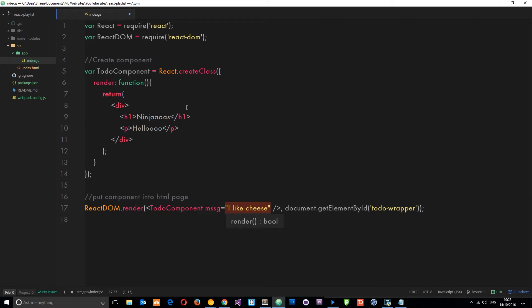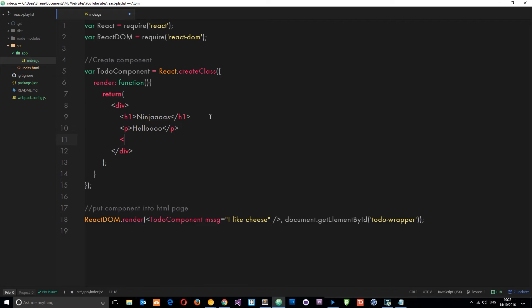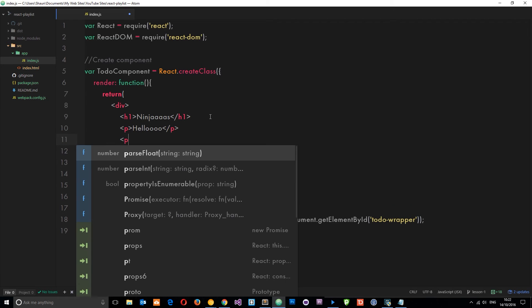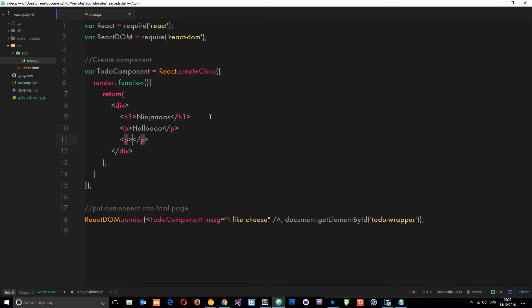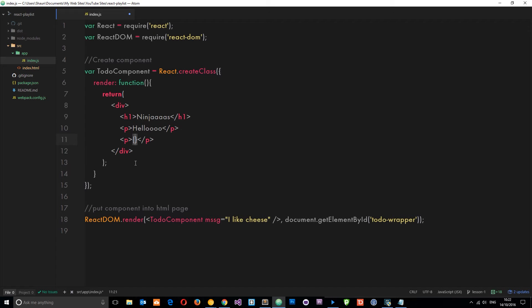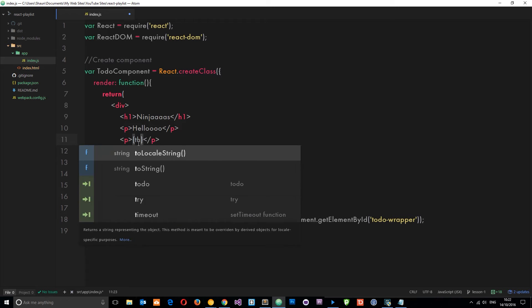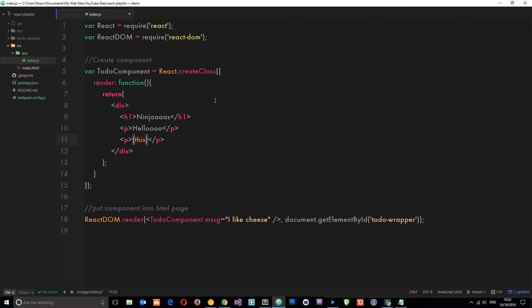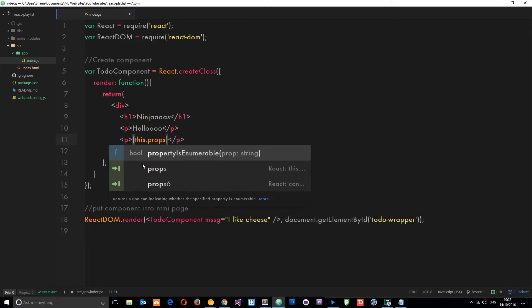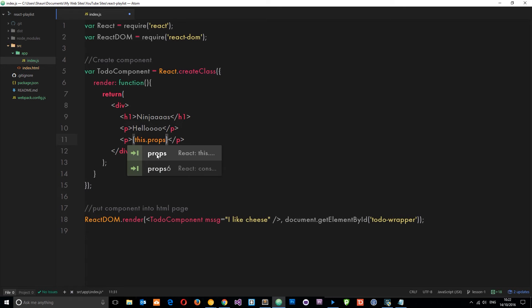We can reference it in this component. Let's create another p tag and we're going to output it right here. When we're outputting any kind of dynamic data or variable we use curly braces, and then what we do is say 'this' to reference this component, and this component has a property on it called props.